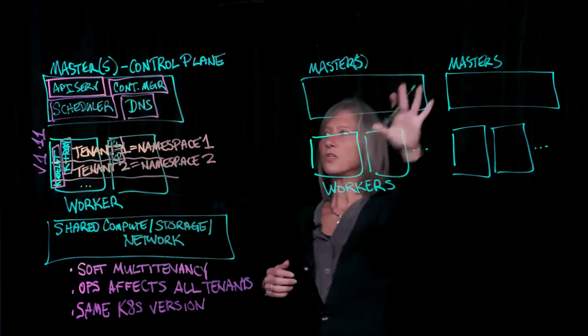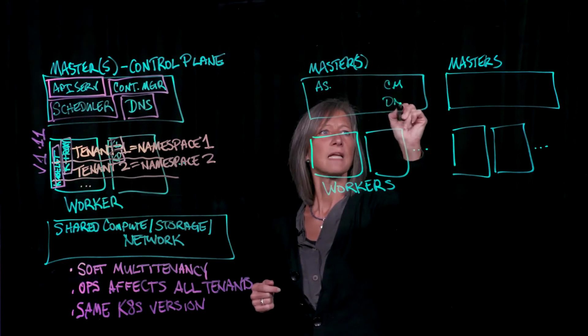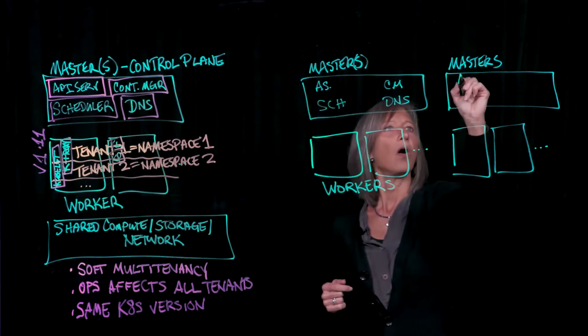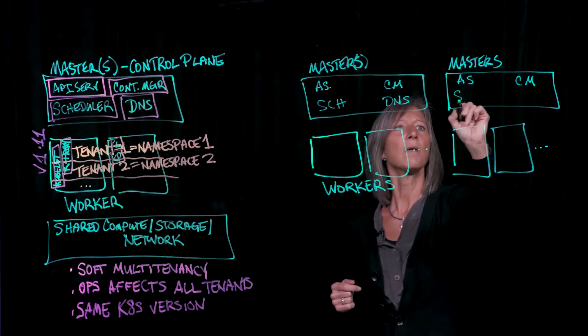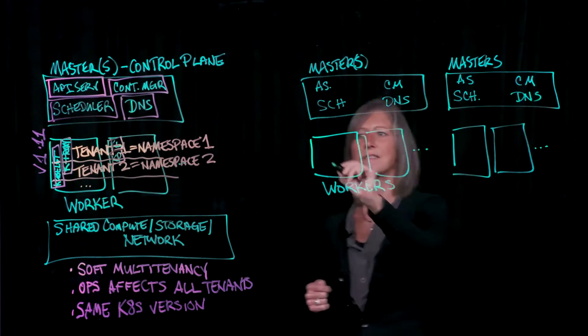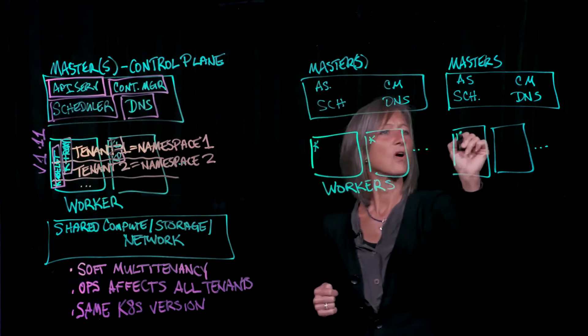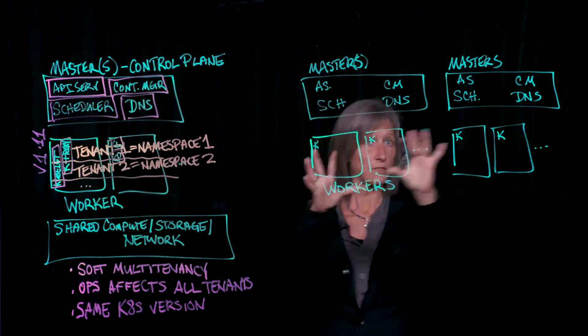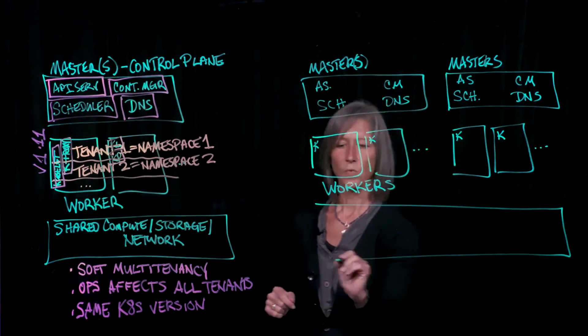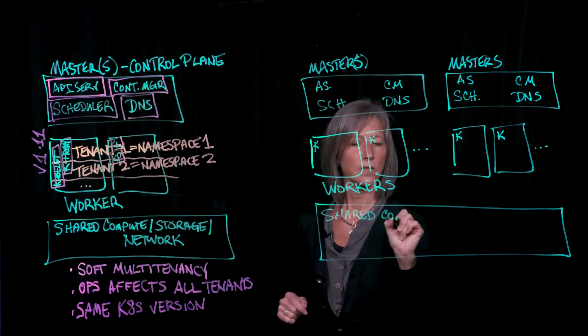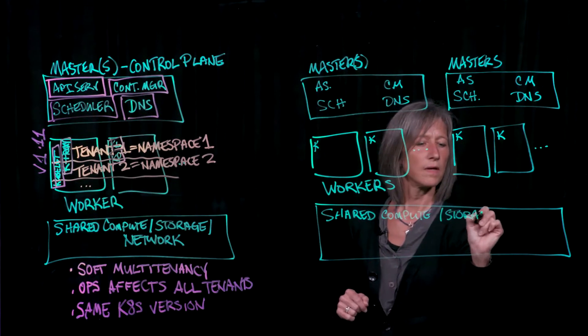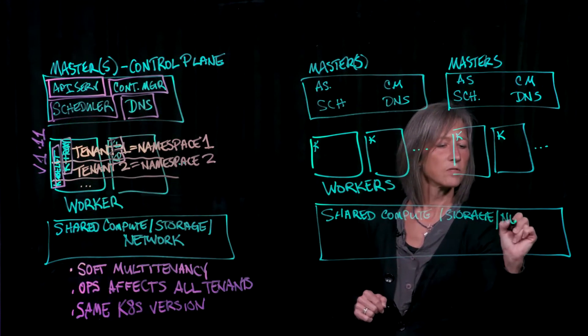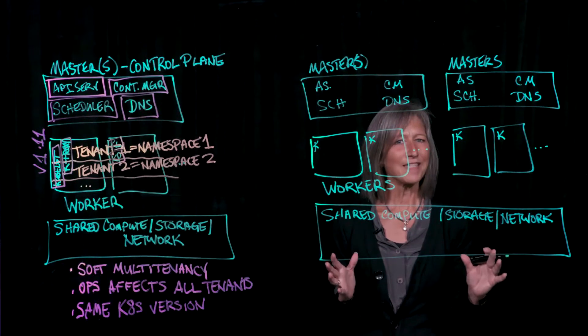So again, I've got some workers and I've got a control plane. Now this control plane has the API server. It has the controller manager. It has DNS. It has the scheduler. All of those things over here. Now you'll start to notice something here that I've got multiple instances of these things. That's really kind of the key. So I've got DNS and I've got my components that are living here on the workers as well. Now all of this, all of these clusters, these multiple clusters that I have here, are running over the top of the same shared compute, storage, and network that we saw over on the other side.